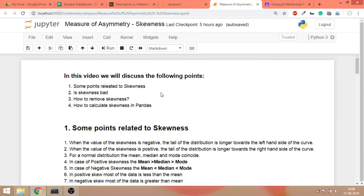Hi, so this is a supplementary video to the video that I have shared in the classroom on skewness. We're going to discuss some more points.